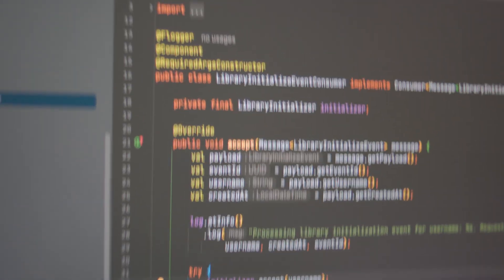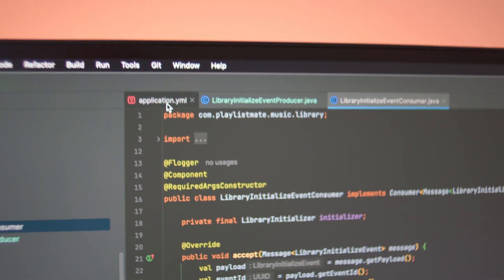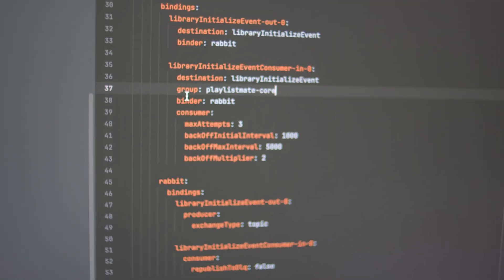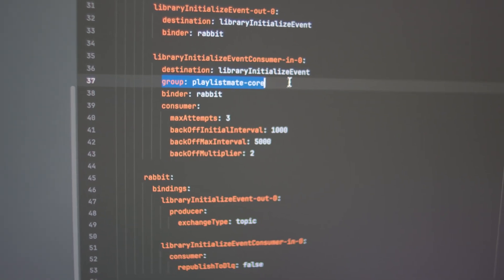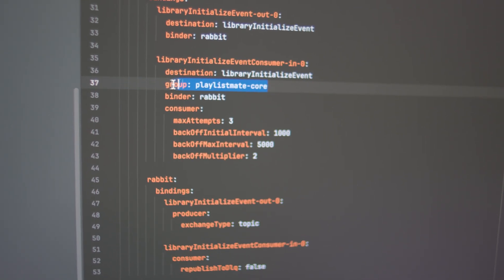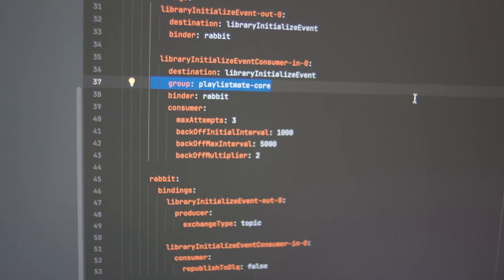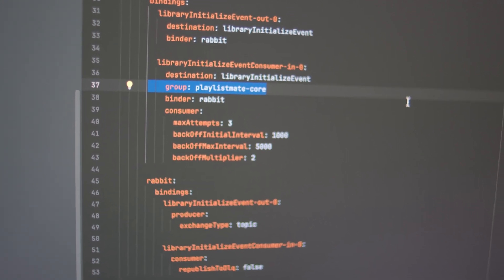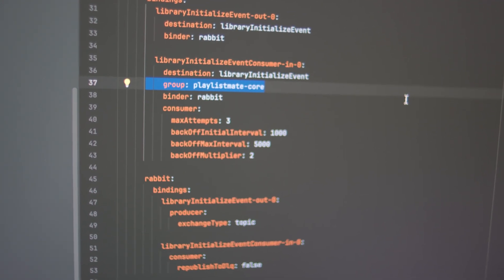The last important thing to highlight: we should set the consumer group for the queue, otherwise each backend instance will process the same event independently — which is exactly what I'm trying to avoid. And that's it — now my backend is one step closer to being a scalable and cloud-native application.